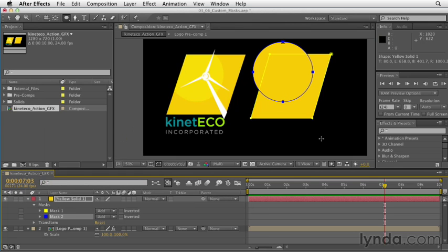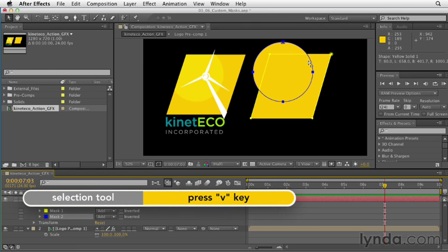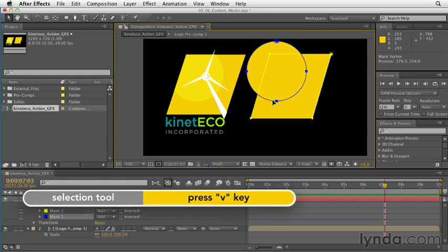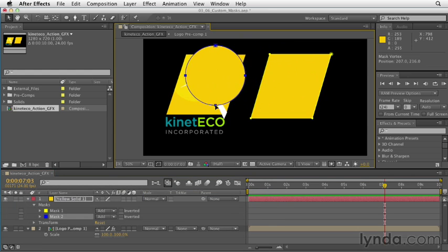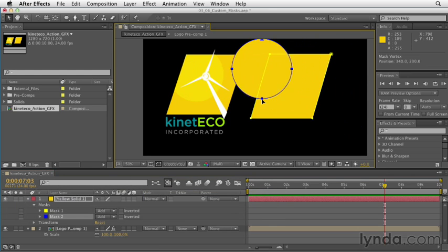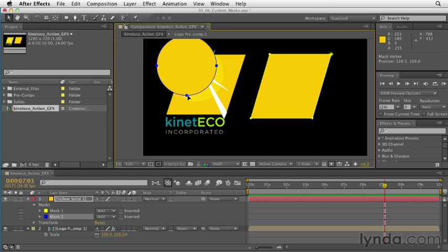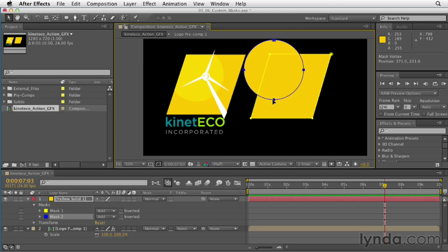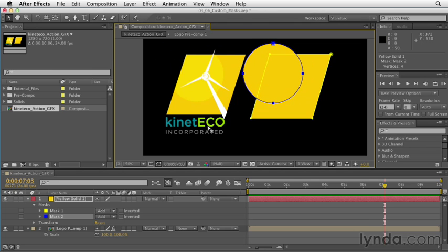Whenever you have a path like this that is already selected, you can press V to grab your selection tool and click on any one of these vertices to move the path around. I'm just trying to recreate this sort of sun layer, so I'll just use the previous one as a reference.